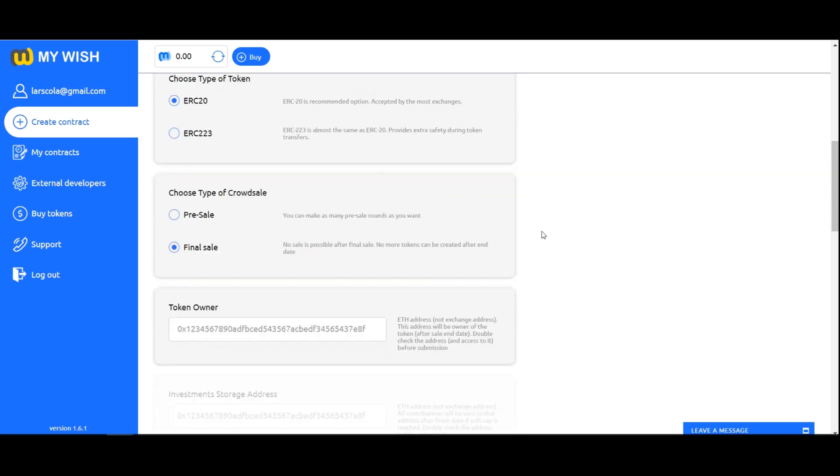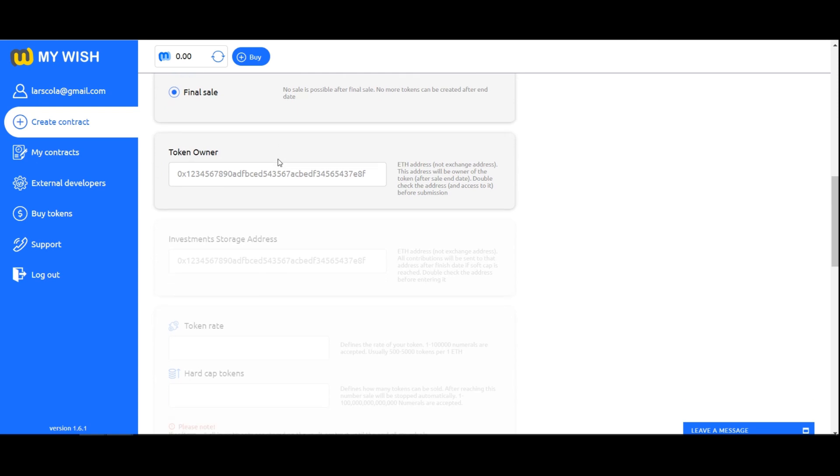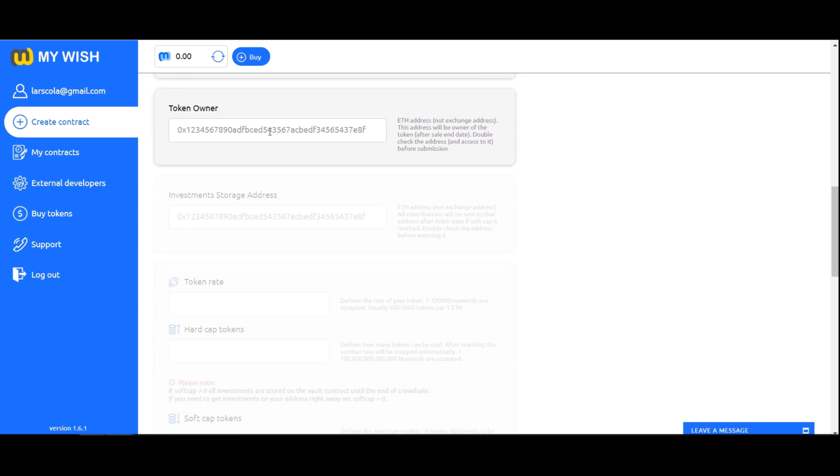Choose type of crowdsale. If you plan to execute crowdsale in several stages or rounds - pre-sale round 1, crowdsale round 2, etc. - using the same token, specify the pre-sale function. If you do not plan to create an additional number of tokens after this step, then specify the function final sale.